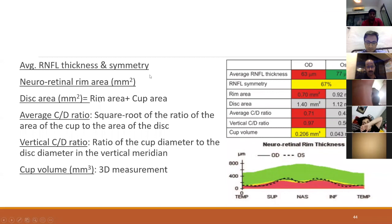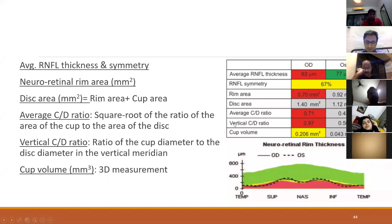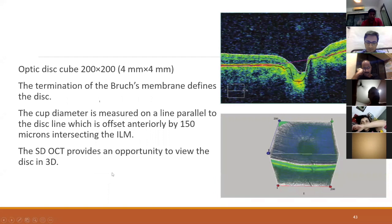The average RNFL thickness and symmetry are given in the printout. An abnormal scan would show average RNFL thickness below the typical Indian population range of 100-105 microns. A symmetry below 90%, or an interocular difference greater than 10 microns, indicates pathology. The rim area and disc area are measured. The vertical CD ratio along with rim area are the most reliable criteria for diagnosing glaucoma. Cup volume is extracted from the 3D measurement.